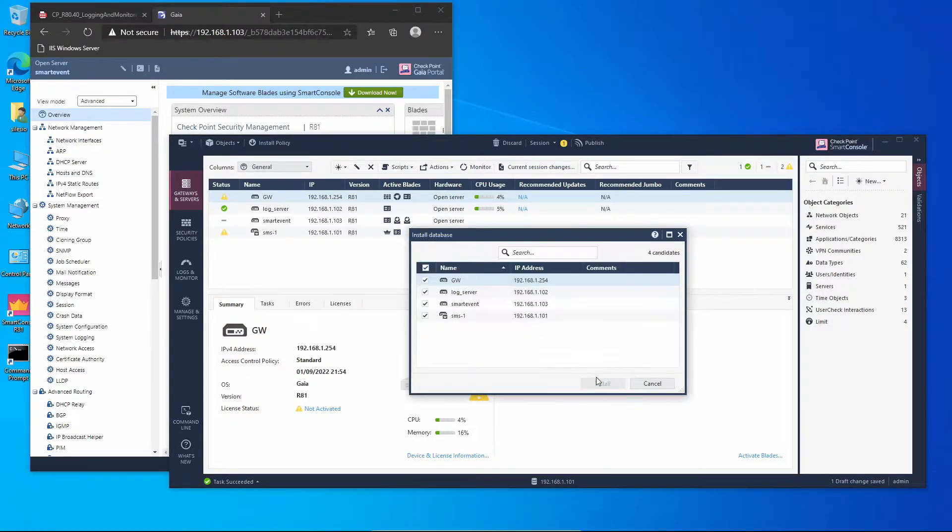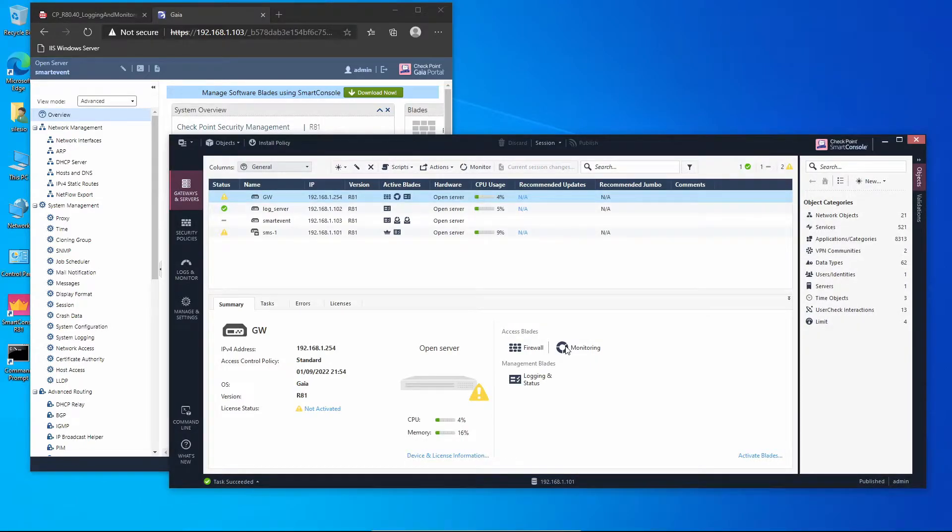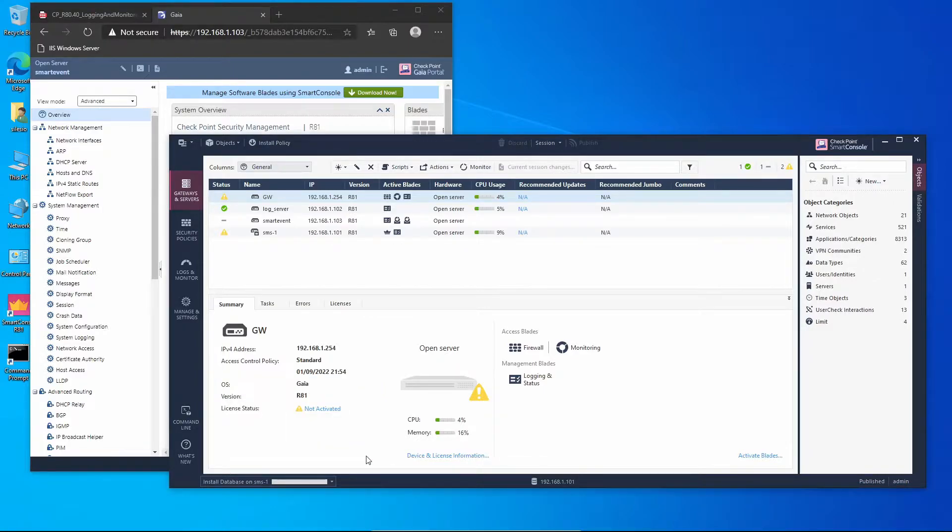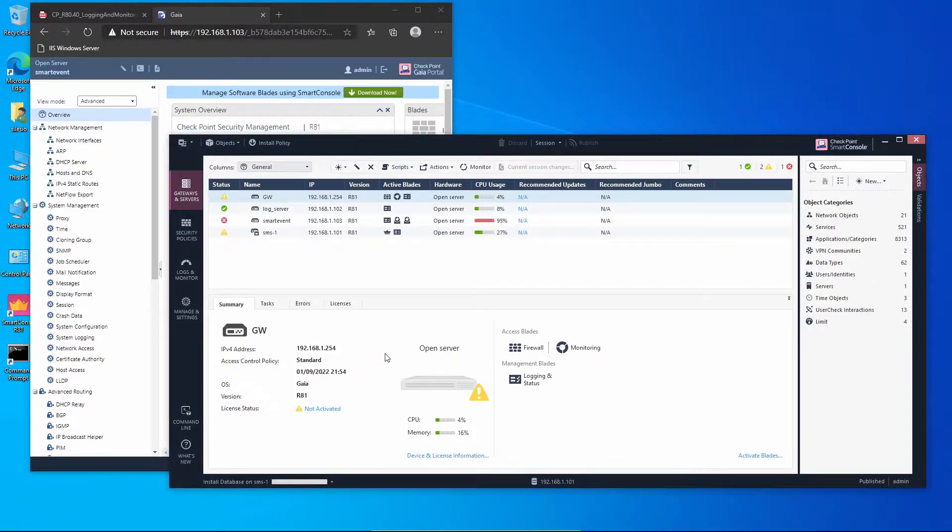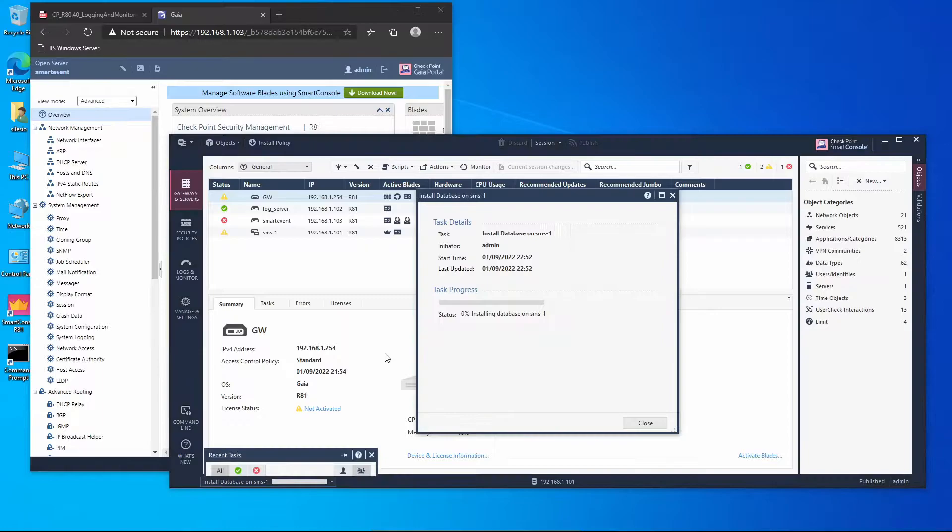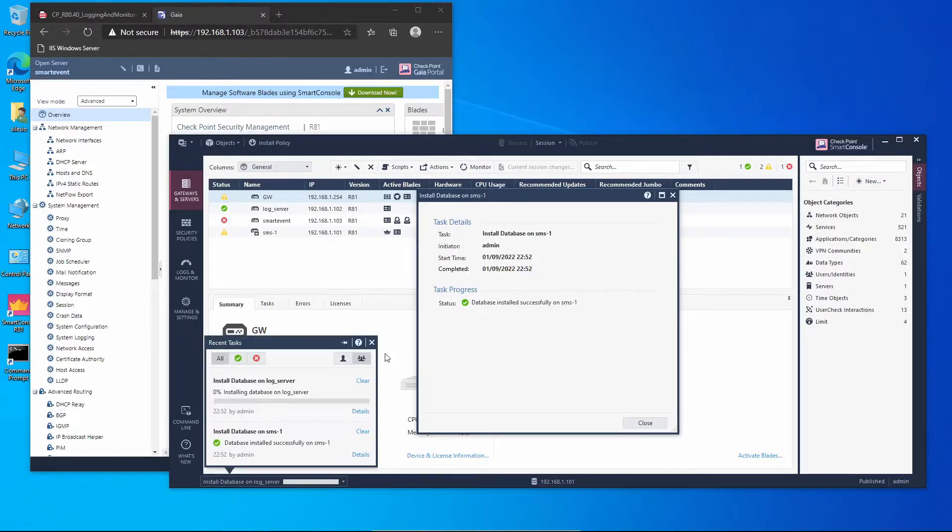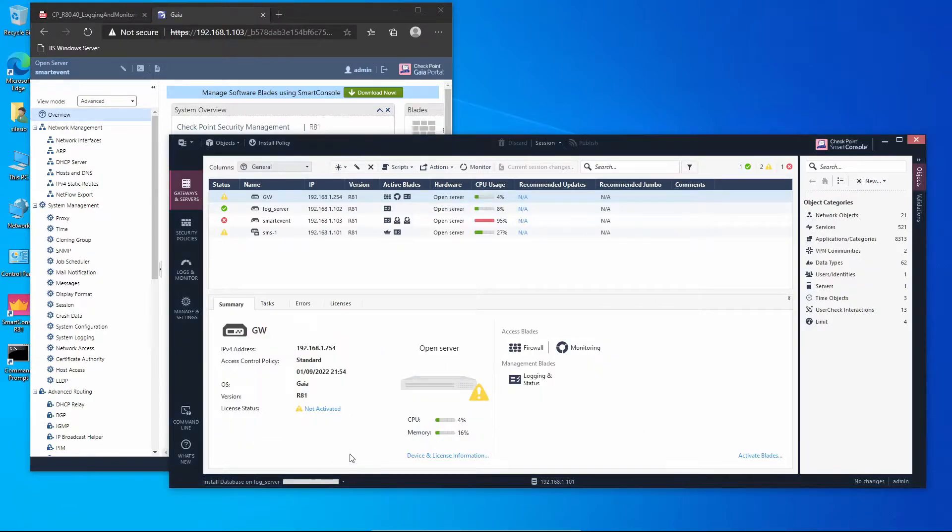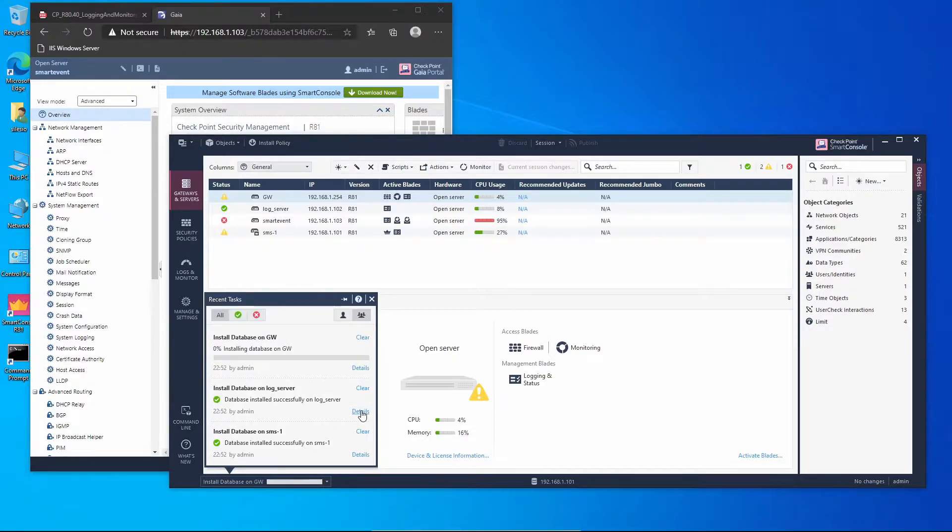We're going to install the database and let it run. Publishing, install. This is going to take a minute. It's doing its thing, starting on the management server. If we want we can look at the tasks by pressing F10 and we can see the task details. It shouldn't take long to finish. The management server is completed and next should be log server, and now the gateway, and lastly will be Smart Event.